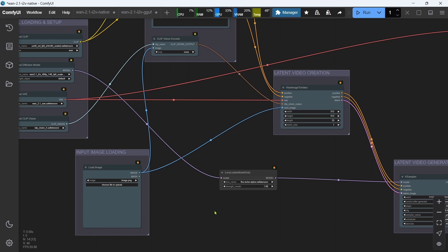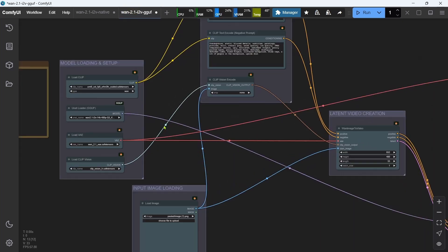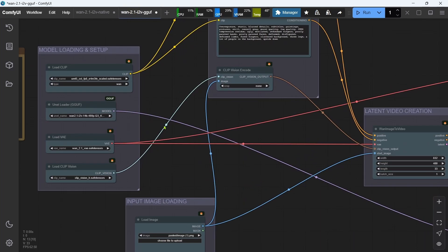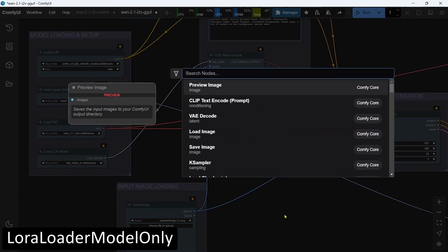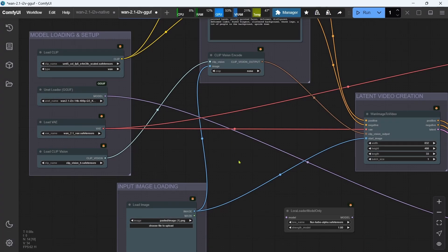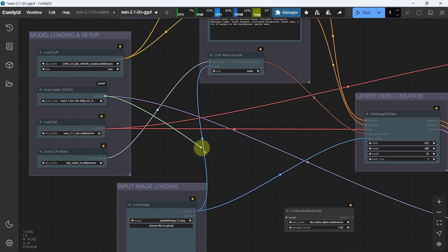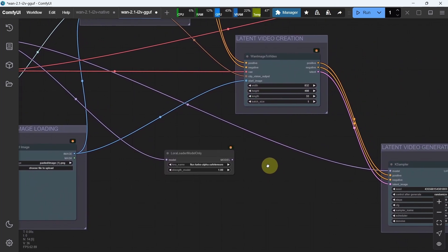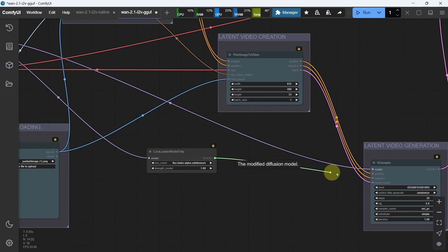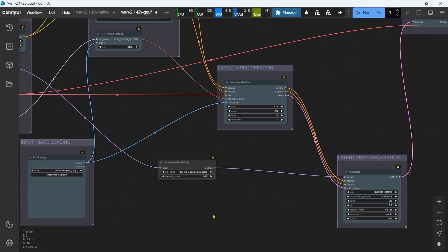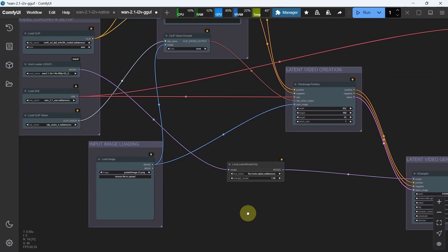Okay, that's the native workflow done. Let's do the same for the WAN 2.1 image-to-video GGUF workflow. We'll double-click the canvas, search for LORA Loader Model only, then select it. We'll grab the model output from the U-Net Loader GGUF node and connect it to the model input on our new LORA Loader node. Then we'll connect the model output from the LORA node to the model input on our K-Sampler node. Again, the previous connections will automatically be removed. And that's the GGUF workflow done.